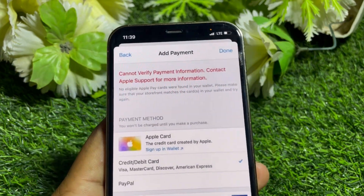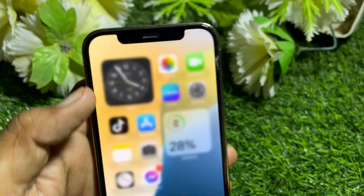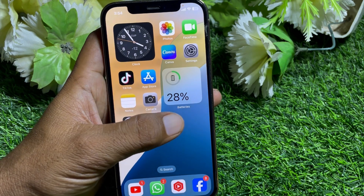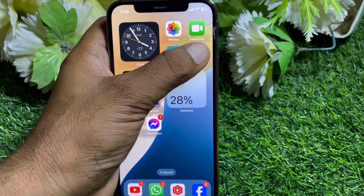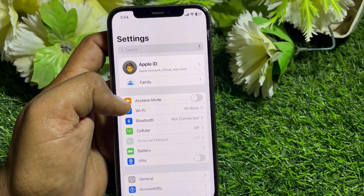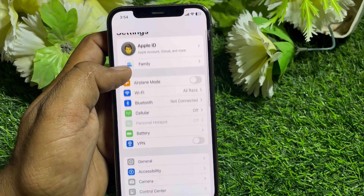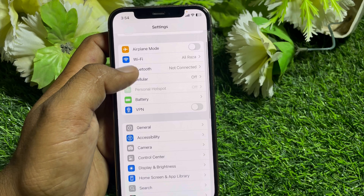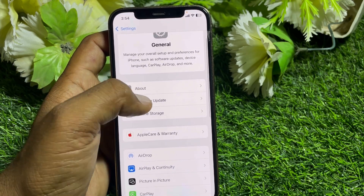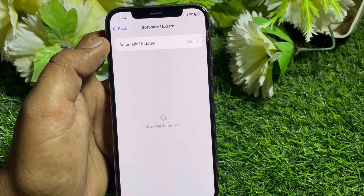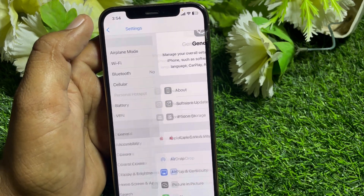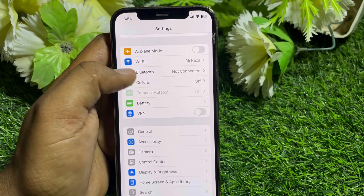If it's still not working, simply close this page. Then open Settings, tap on General, and make sure that you have updated your device to the latest iOS version, then close this page.